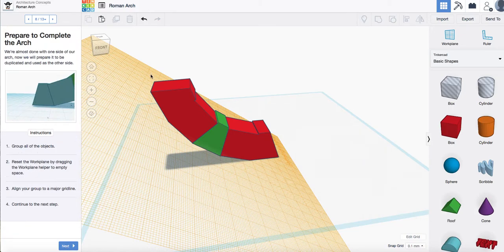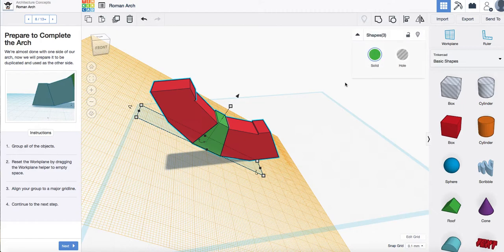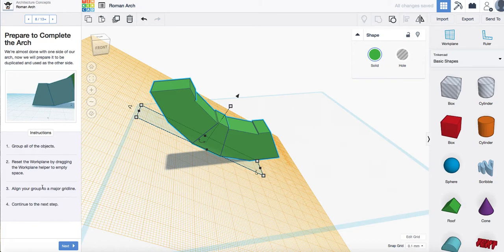Group all of the objects and then reset the work plane.